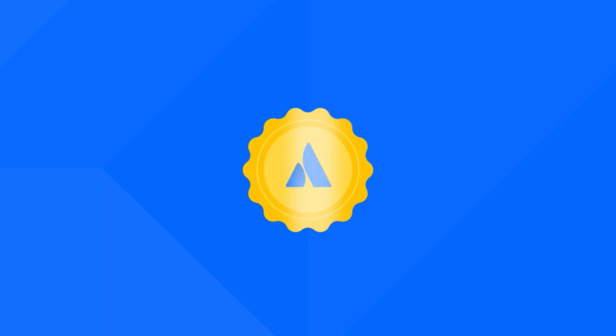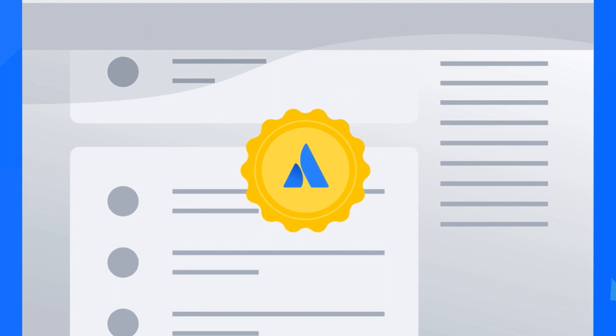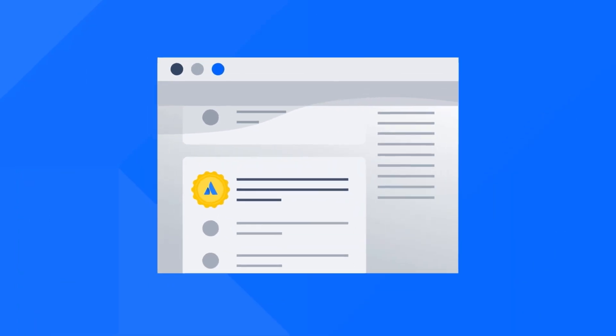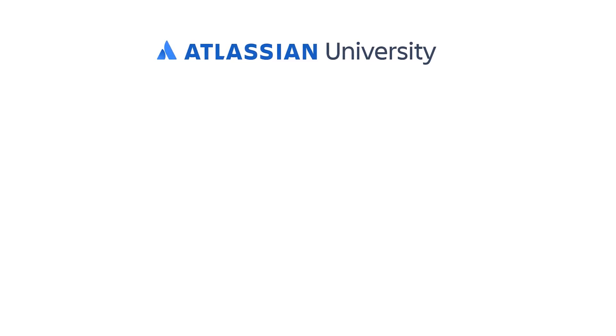Want to earn a free badge for completing this training? Take this course on the Atlassian University website. Click here or check the link in the description to get started. See you over there!